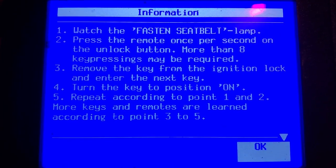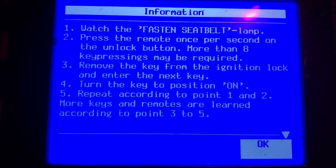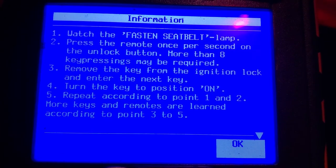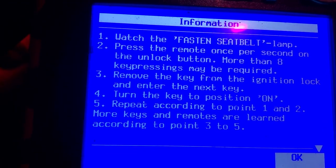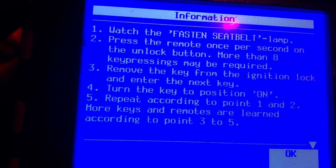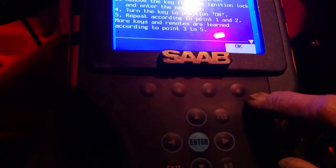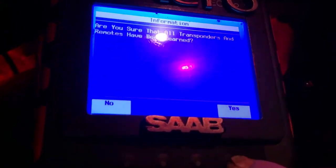All right, so remove the key from the ignition lock so you can enter the next key. Okay, so we're gonna be doing the same thing over and over again. All right, so we've got to press the unlock button, which is the second button over. We can't see the fastened seatbelt lamp. It doesn't work. I mean it kind of works but it doesn't really work.